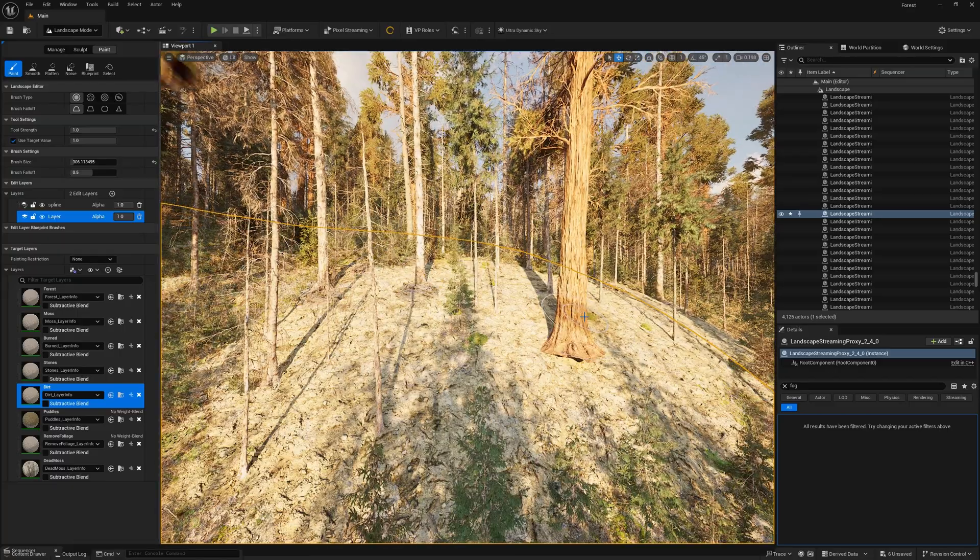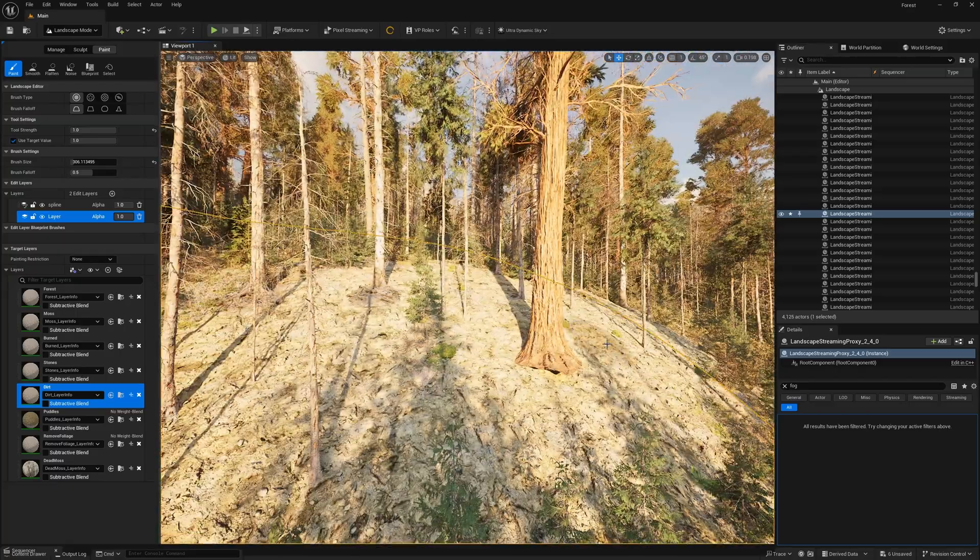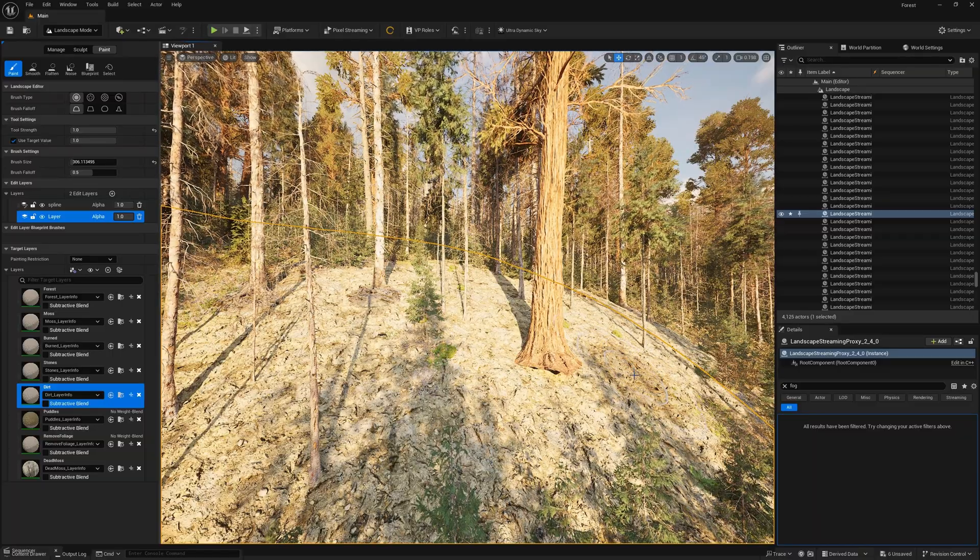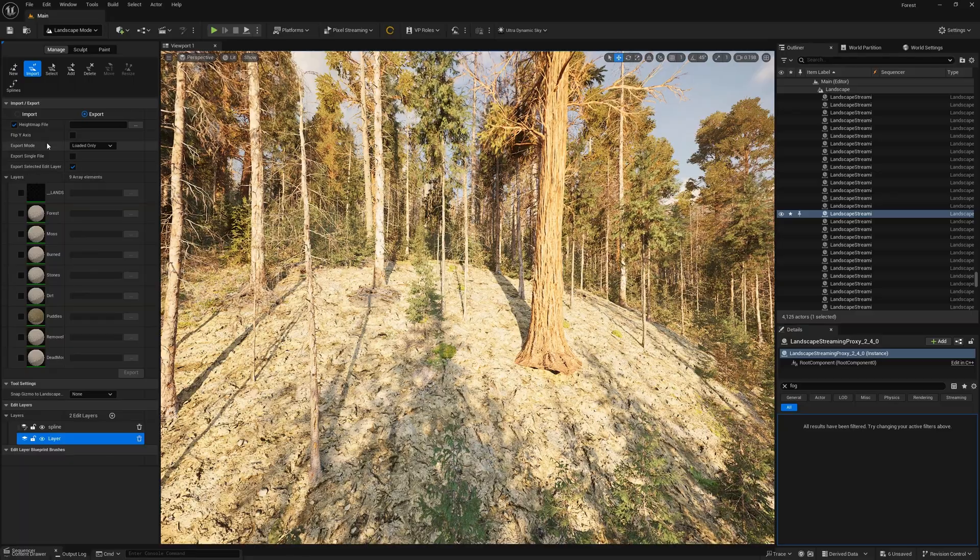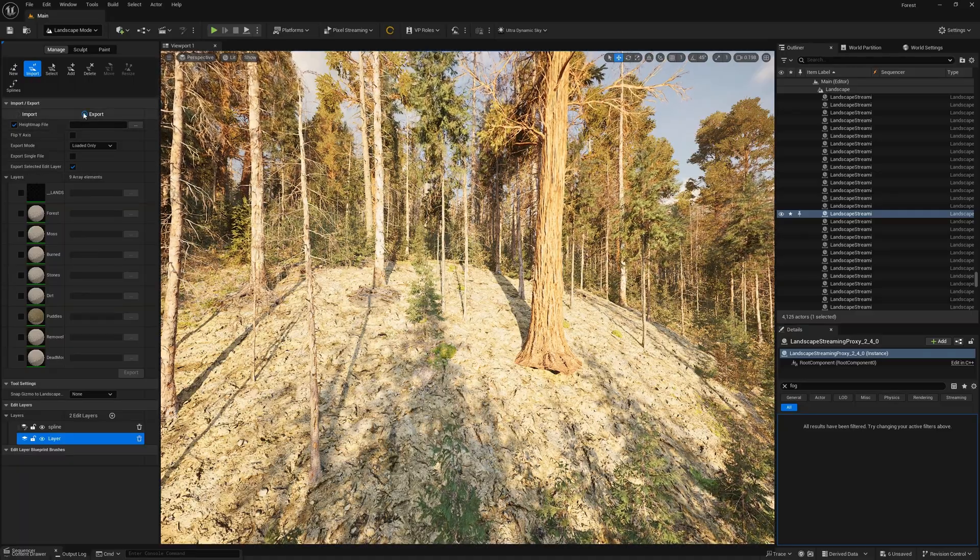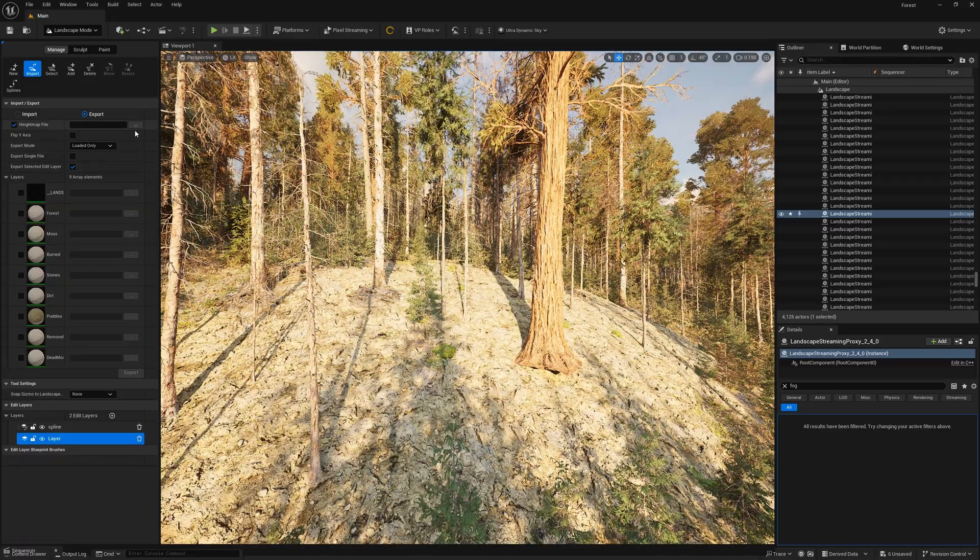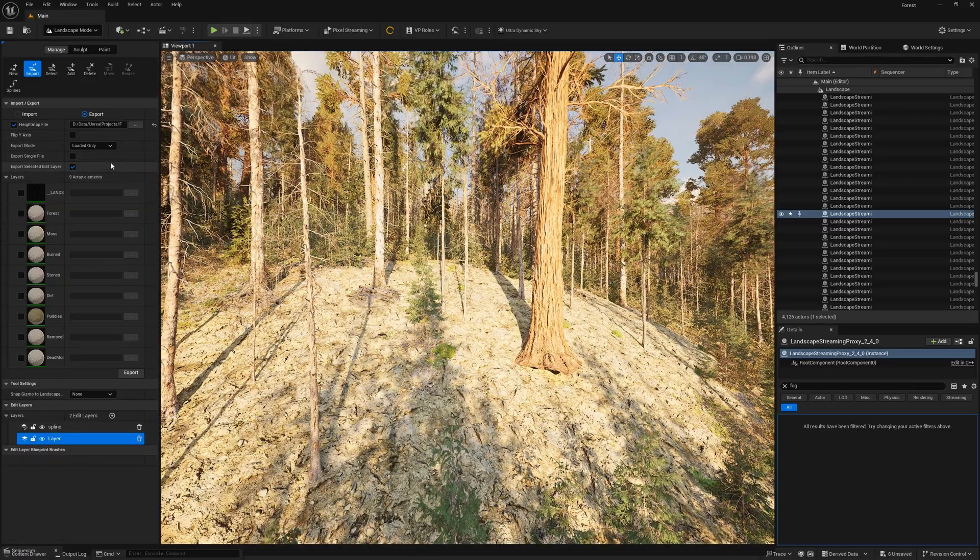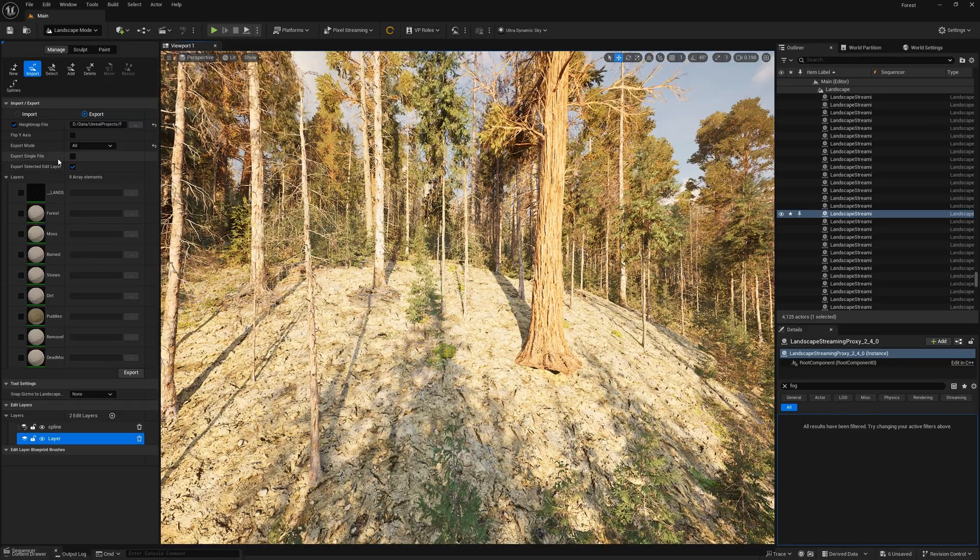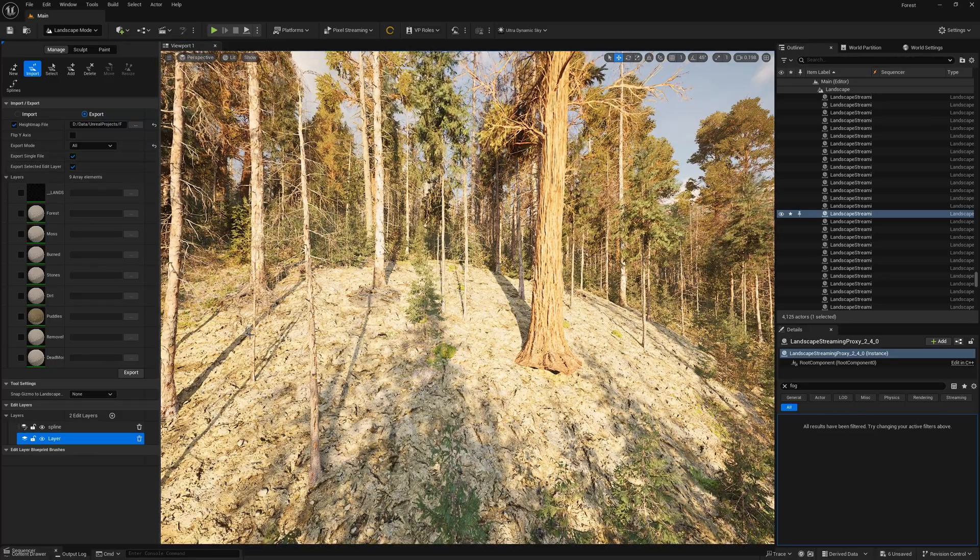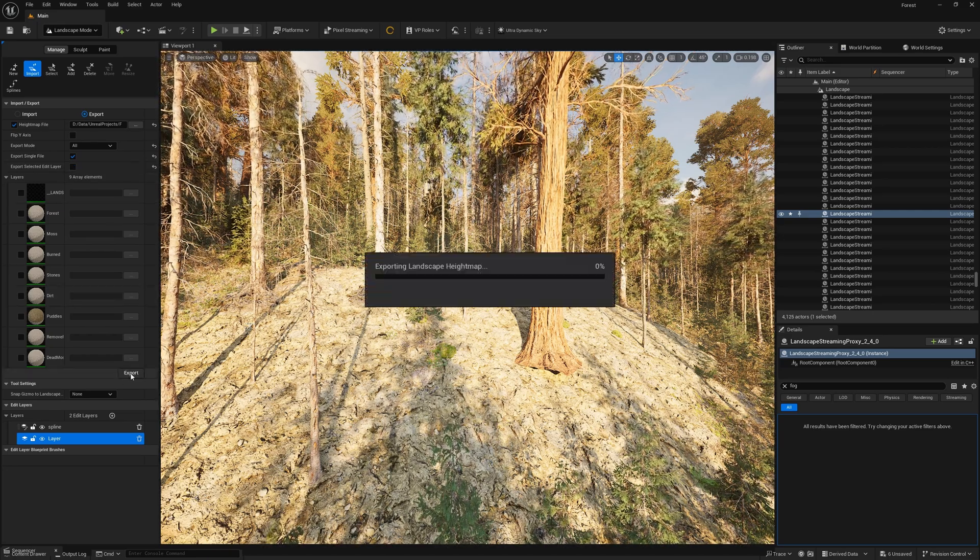So what do we do first? Well, first of all we need to export the height map from Unreal into Gaia. How do we do that? We're going to Manage, Import, click on Export, and we want this height map. So let's choose a location first, and we want all tiles in a single map. So what we have to do now is click Export.